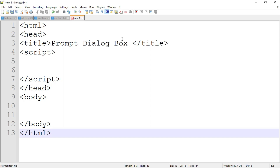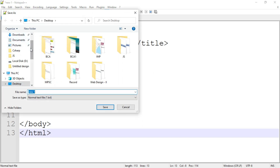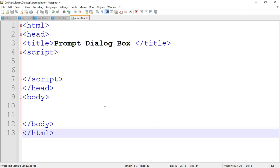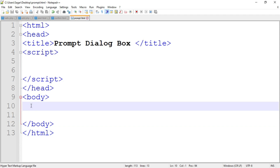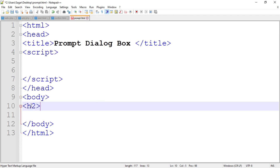Let's save the program first — go to File, then Save As, and name the file 'prompt.html'. This is the basic structure of the HTML document. Now write the code inside the body tag. I'm going to include one or more heading tags to display information to the user — you can skip this part if you want. I'll write an H2 heading tag for 'Hello World'.